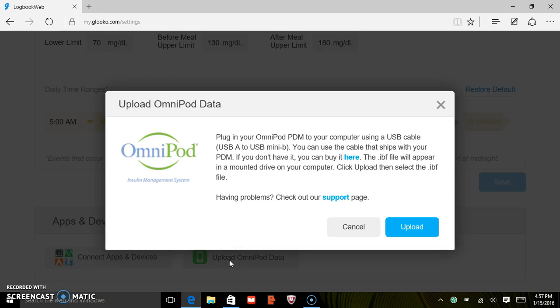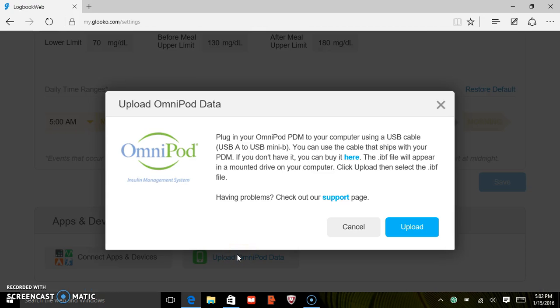Once you've clicked on Upload Omnipod Data, you will be ready to plug in your Omnipod PDM to your PC.